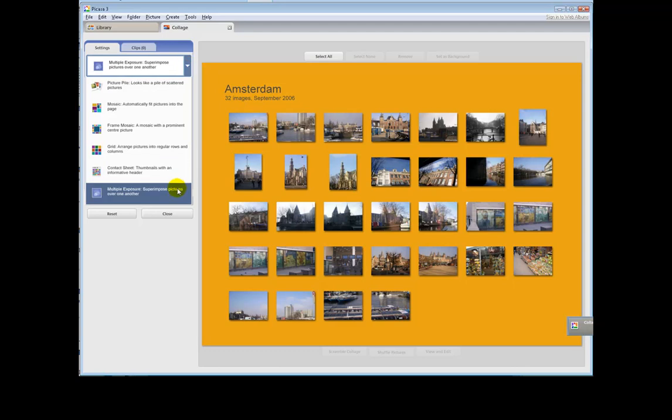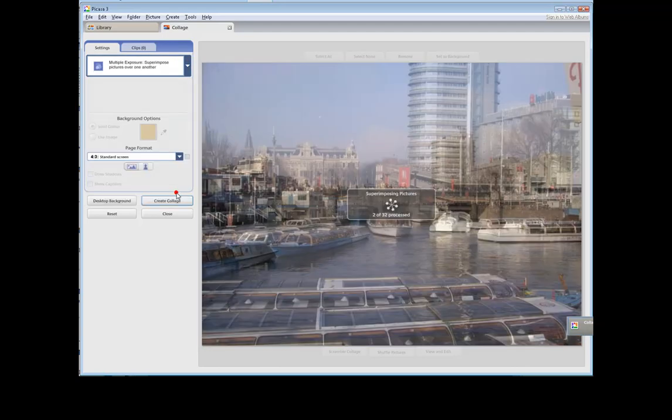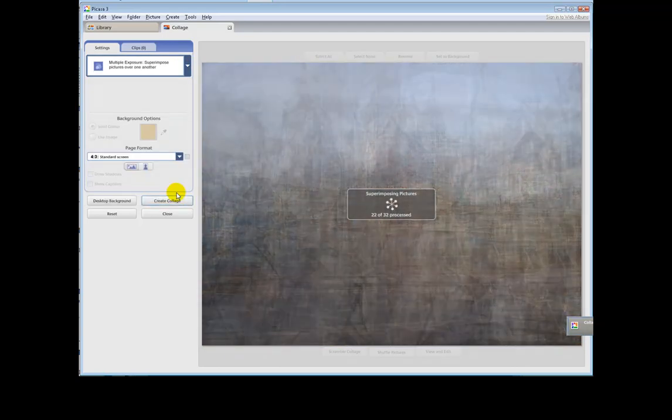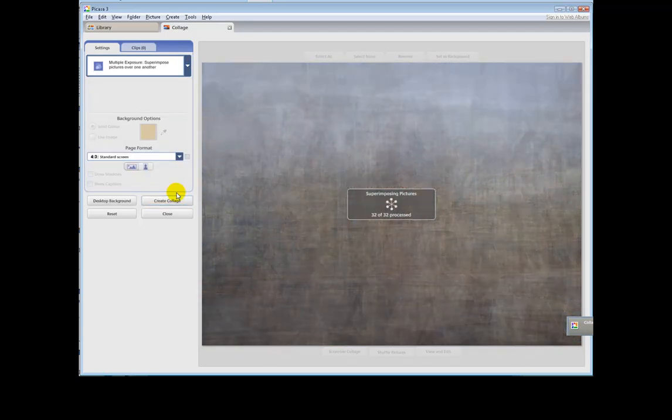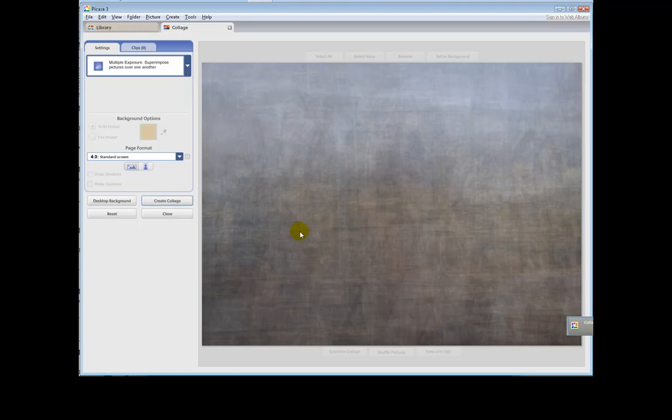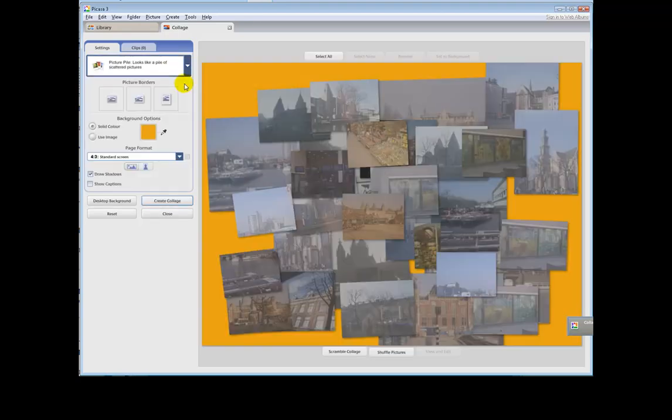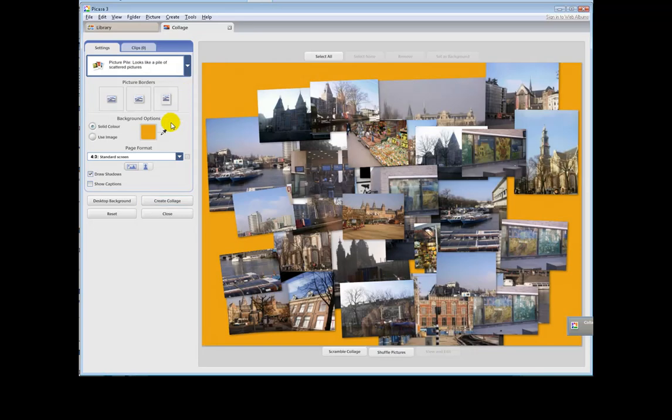And finally there's the multiple exposure. And if you're going to put more than two or three in there, I think that just sort of leads to a sort of grey mush. So I'm not very keen on that. I like the picture pile. So we're going to go with that.